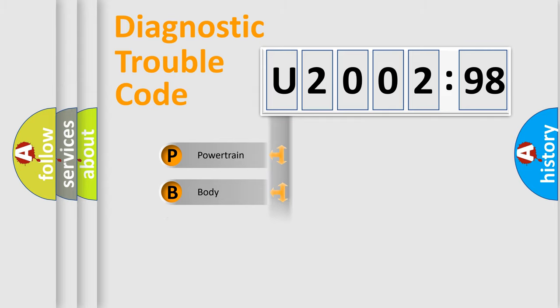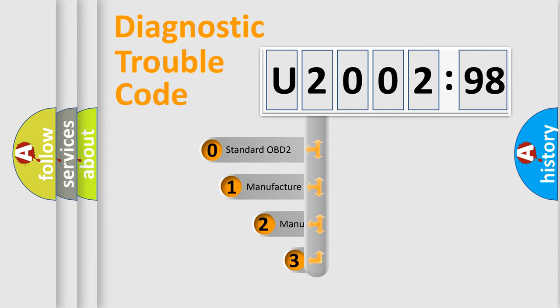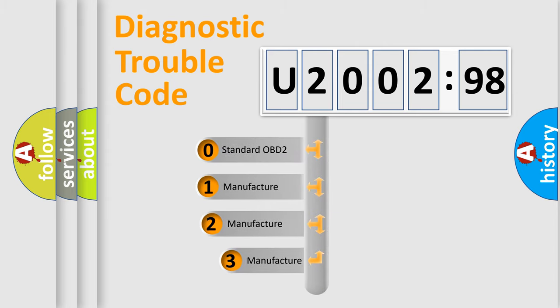Powertrain, Body, Chassis, Network. This distribution is defined in the first character code.